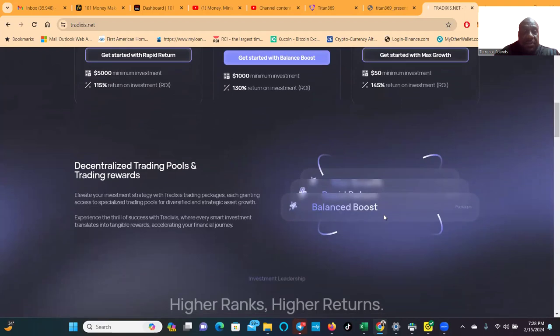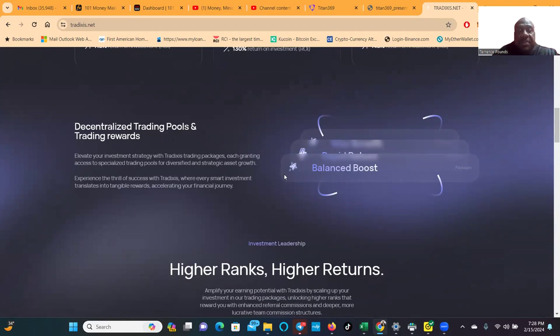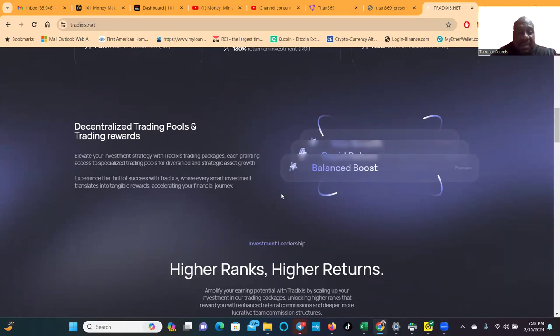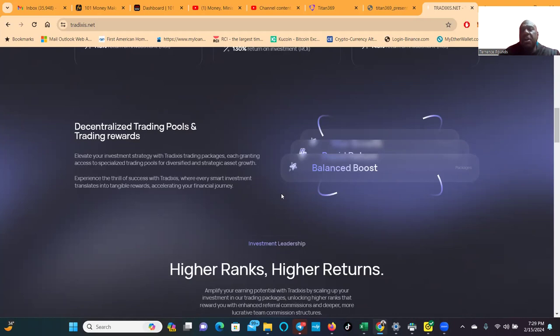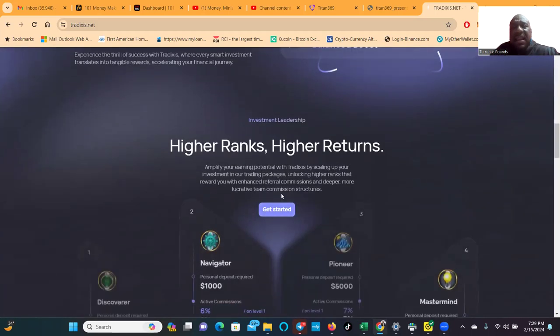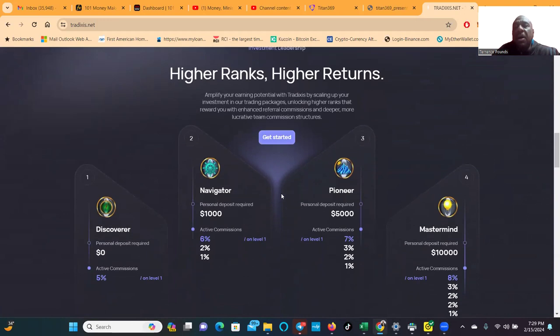Now decentralized trading pools and trading rewards elevate your investment strategy which reduces trading packages, each granting access to specialized trading pools for diversified and strategic asset growth. Experience the thrill of success with Tradixis where every smart investment translates into tangible rewards, accelerating your financial journey.